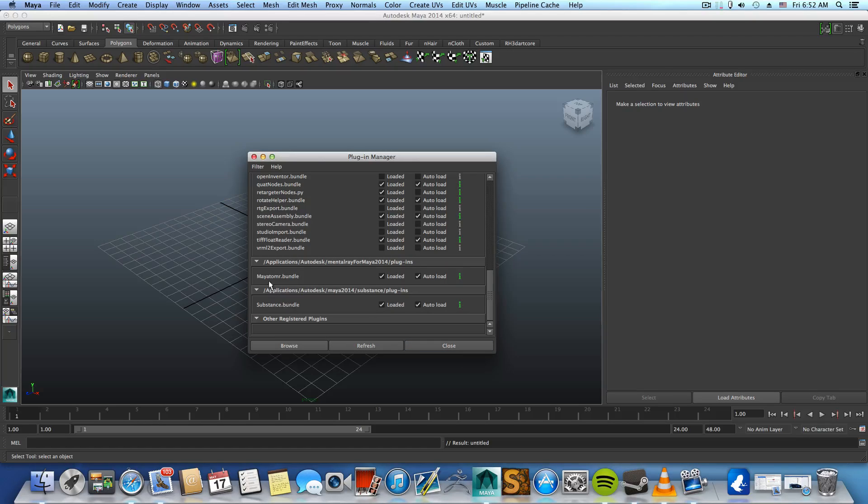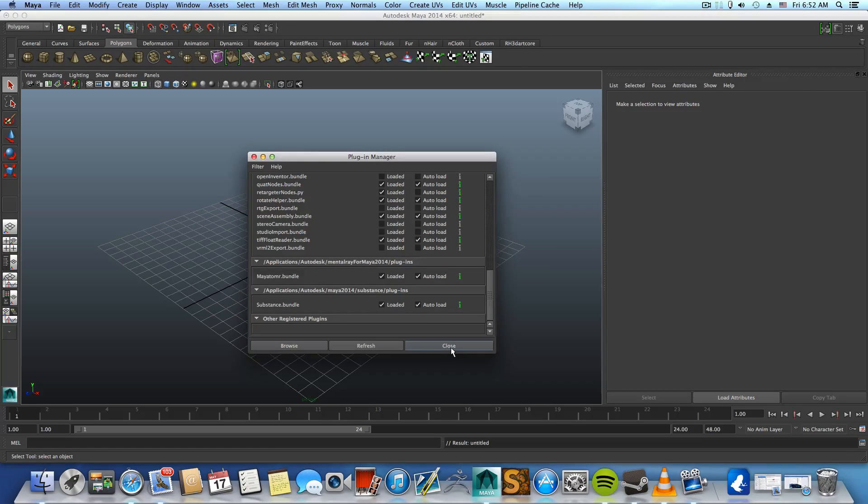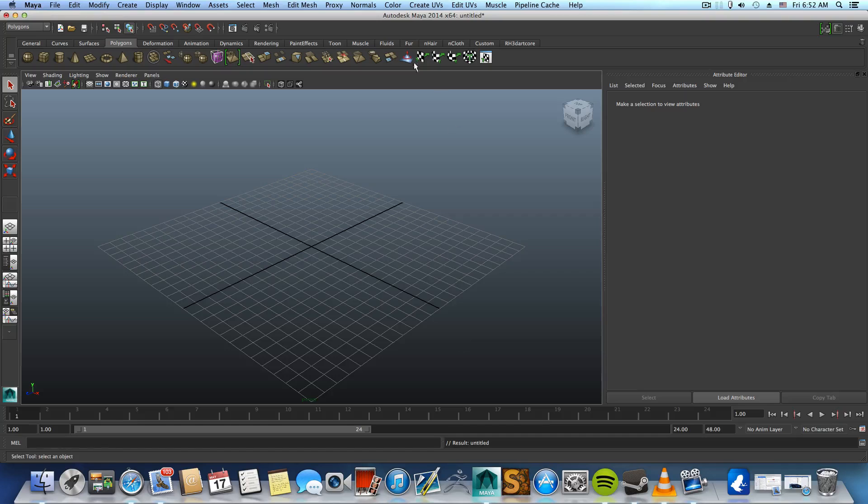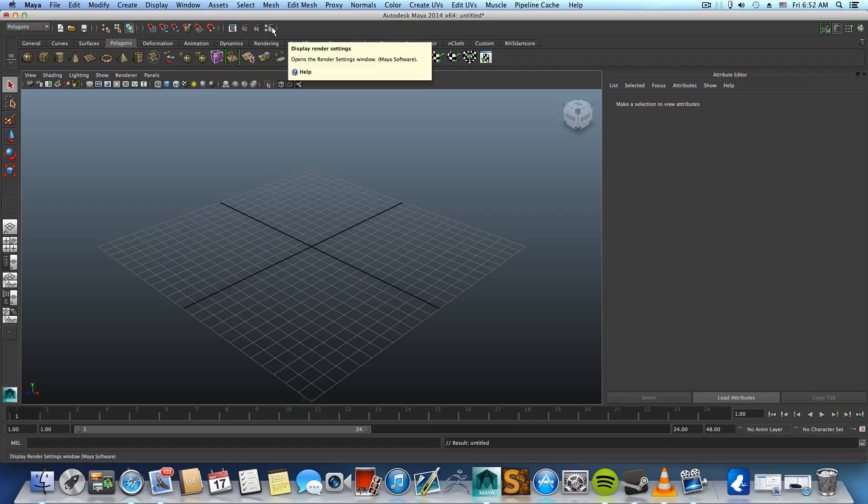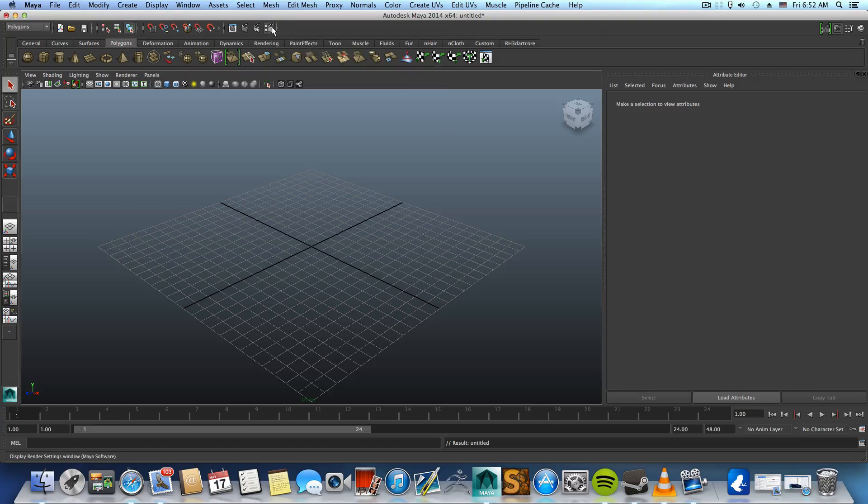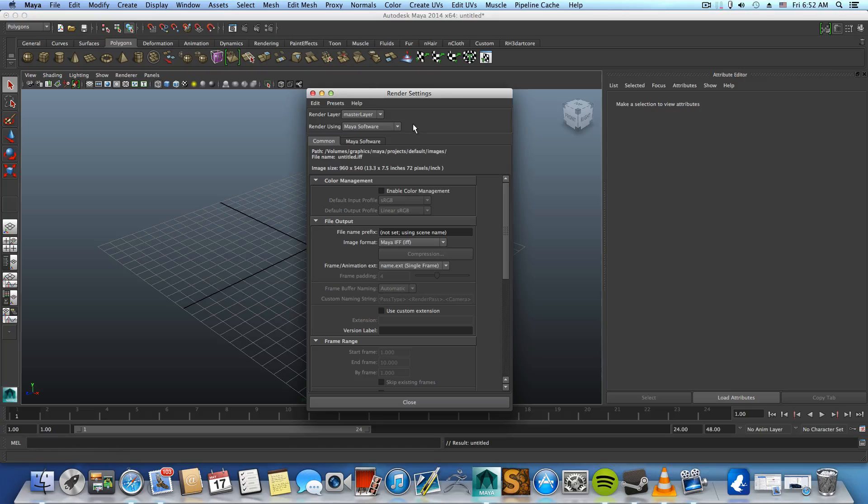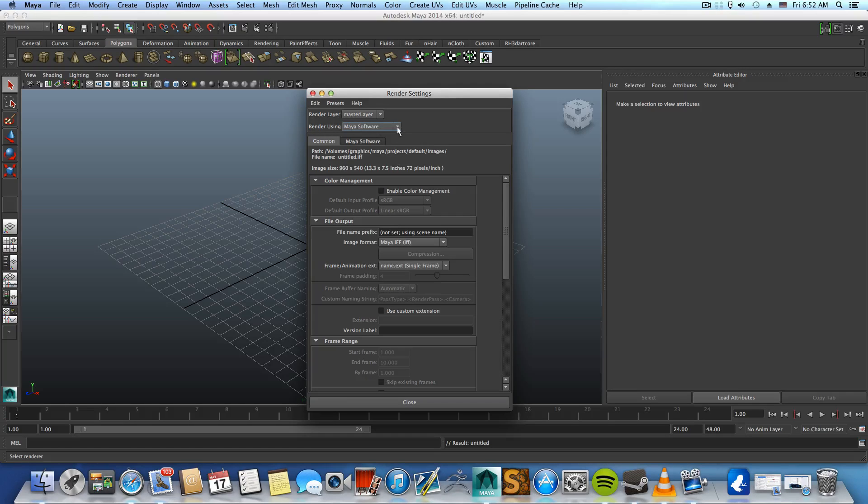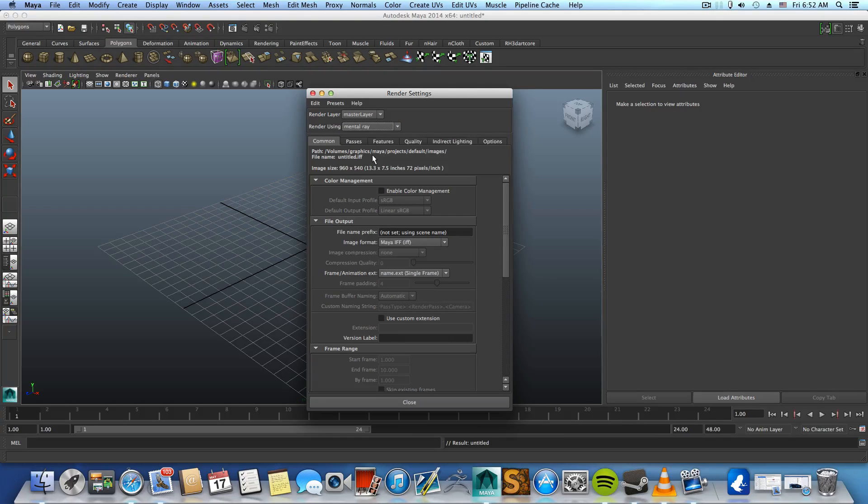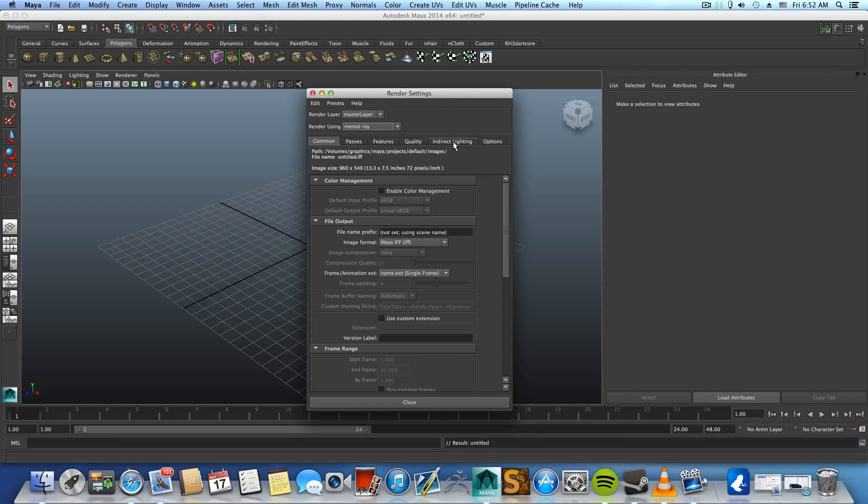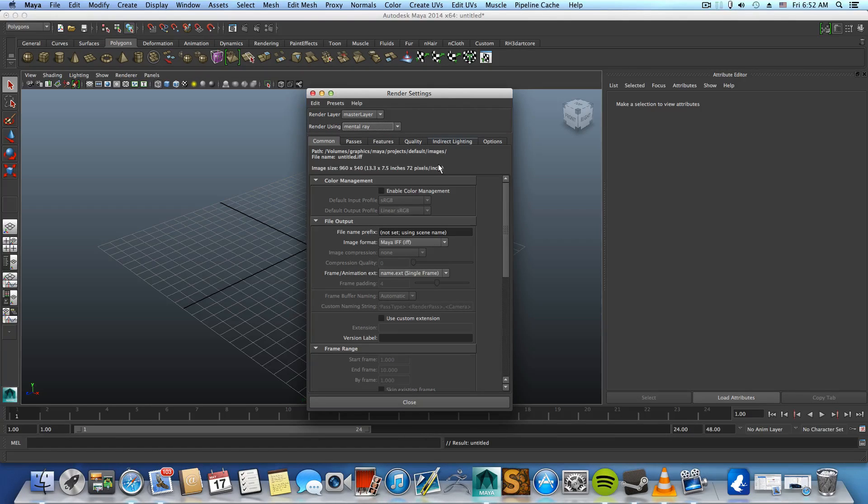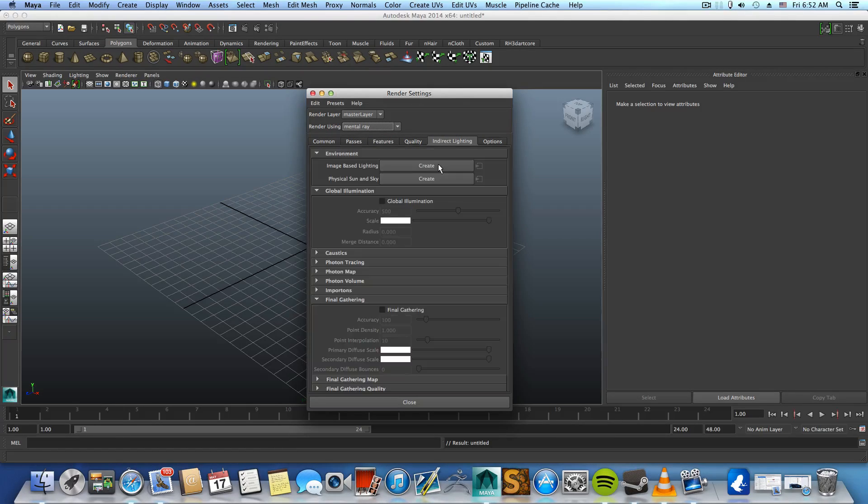After you've done so click close and then go over render settings, which is this icon here, and switch the render using type to mental ray. This will give you new tabs here and you need to check the indirect lighting tab.